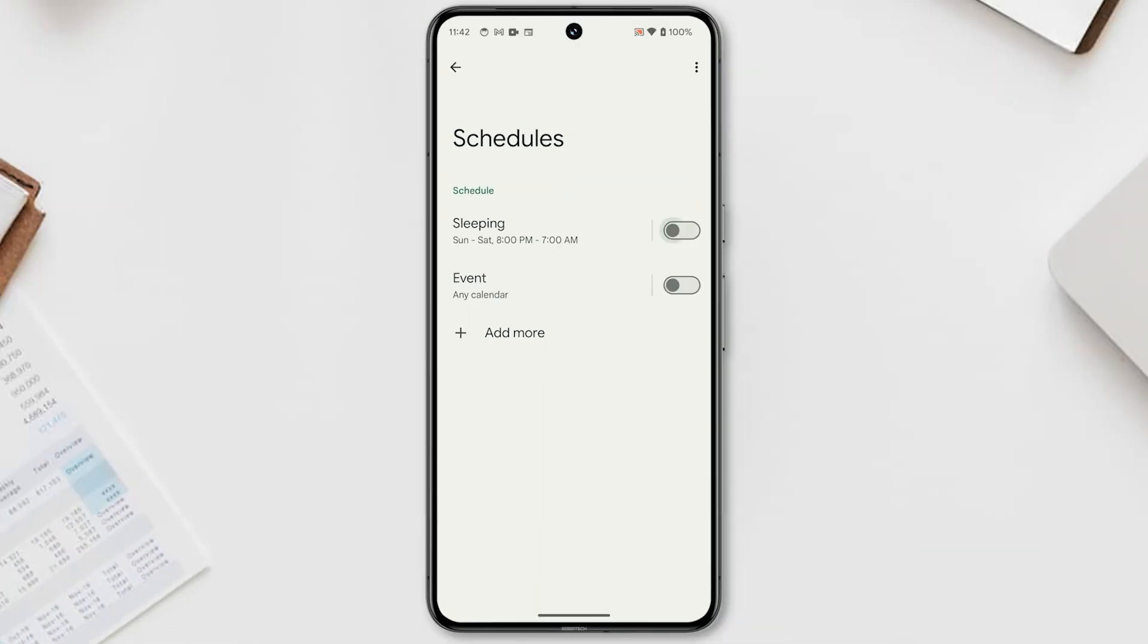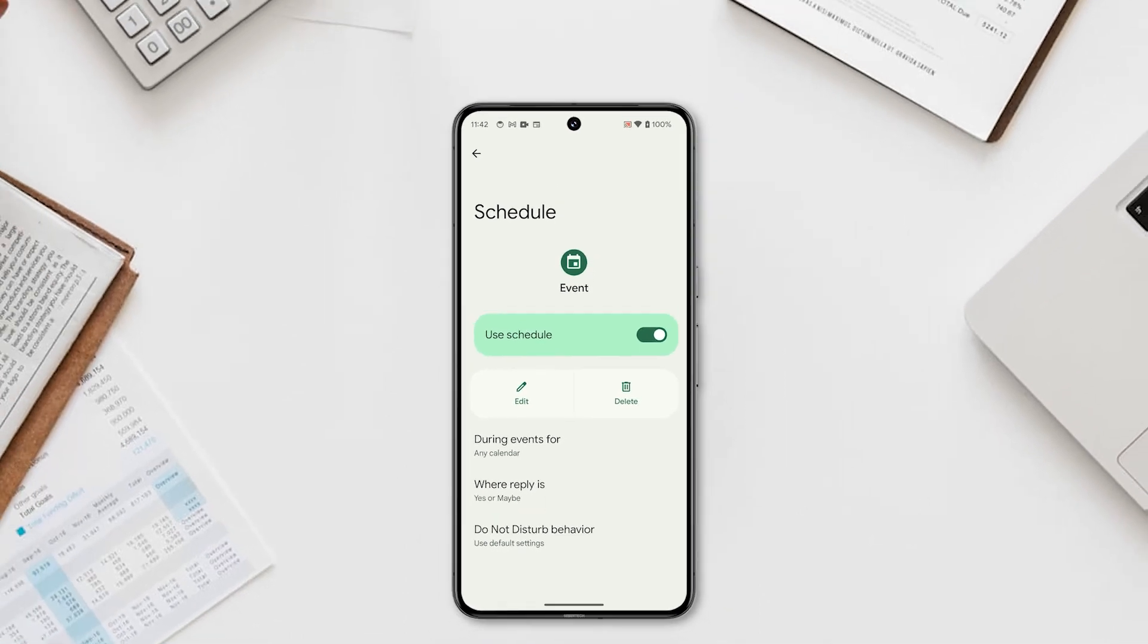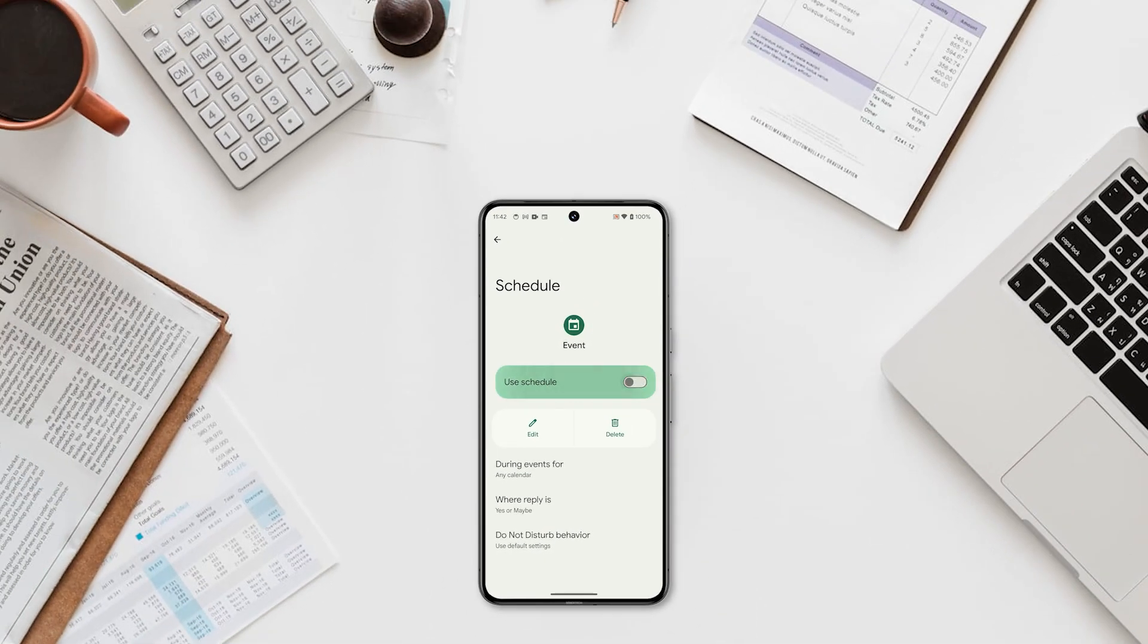You can also enable Event to use any calendar events as the trigger for the Do Not Disturb feature. And that's pretty much it. We hope this tutorial can be helpful. Thanks for watching.